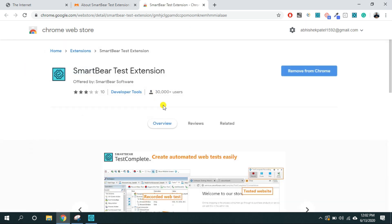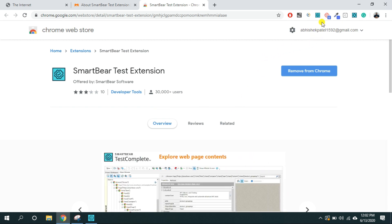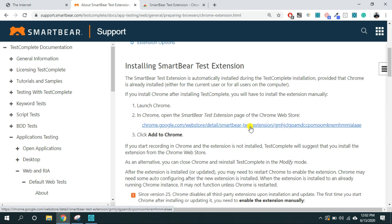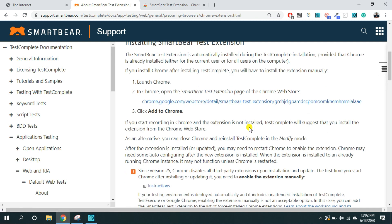From here you can download and install the extension and once it is installed the extension will show up on your Google Chrome browser. I will put this link inside the description of this video so you can directly install the extension for your Google Chrome browser.